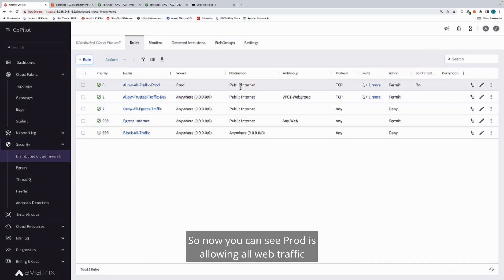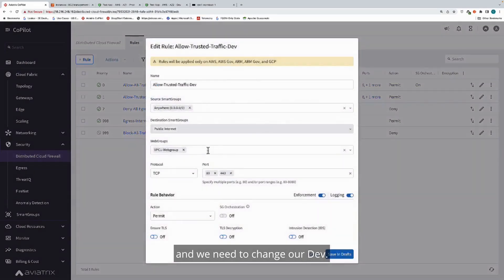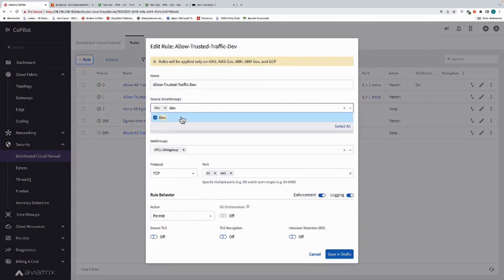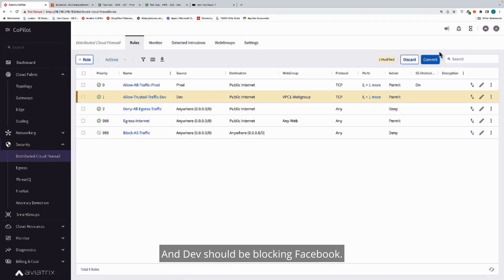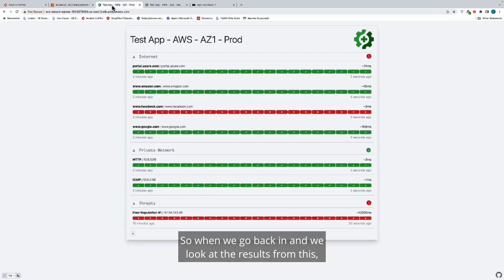Now you can see prod is allowing all web traffic, and we need to change our dev to be blocking Facebook.